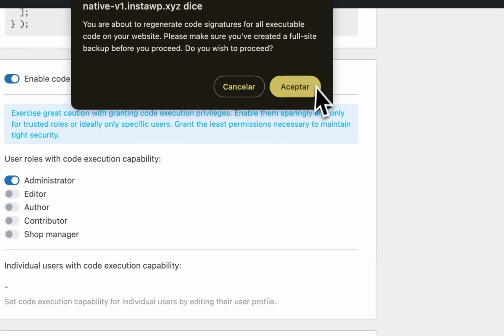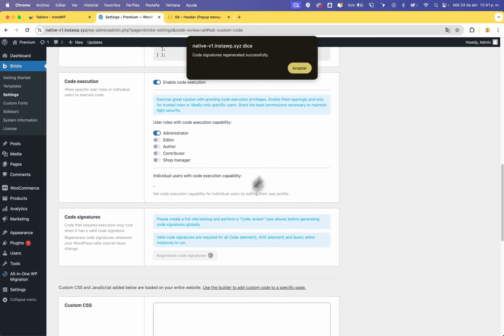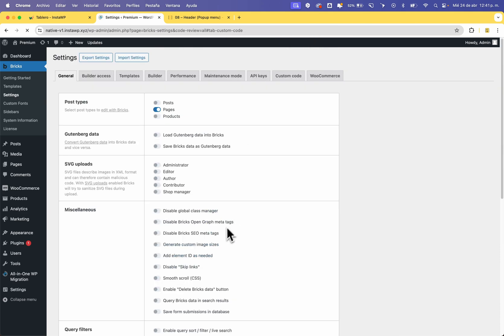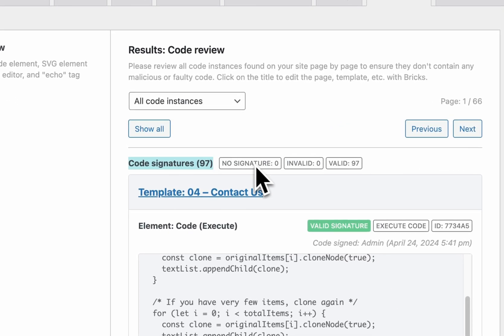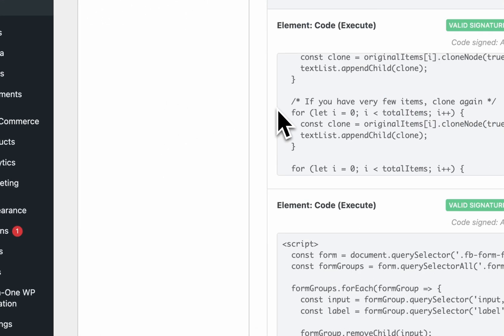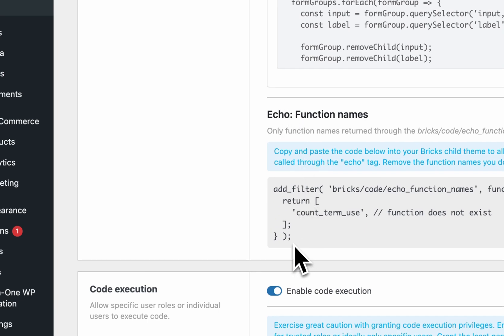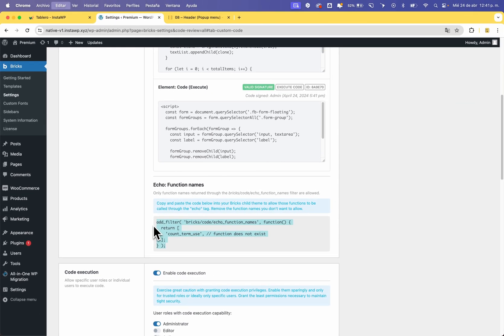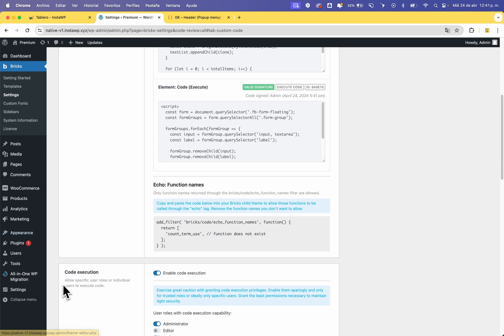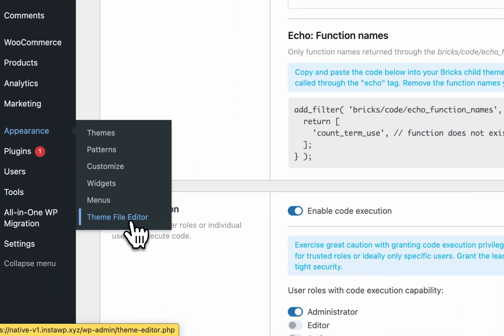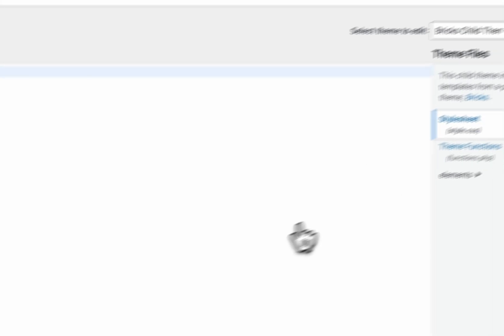From here, set Allow. Remember to create a backup first. Now regenerate the code signatures. You can see that all signatures from the old code are now valid. Then copy the echo function names.